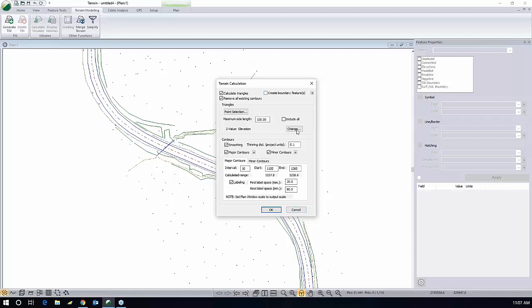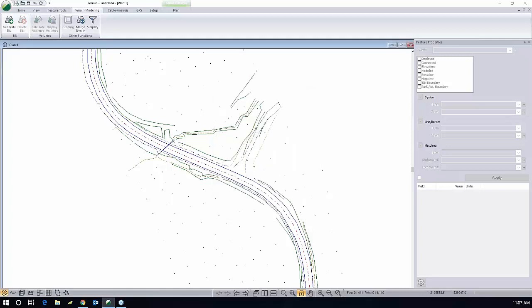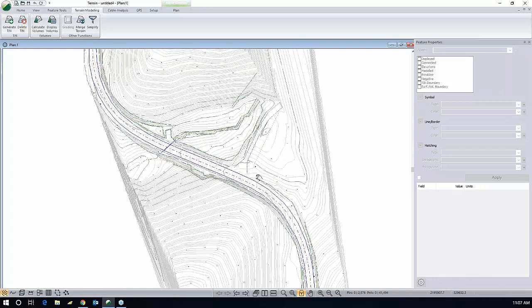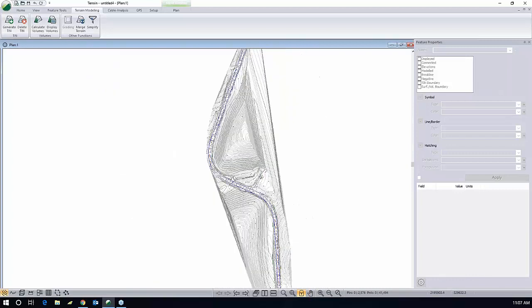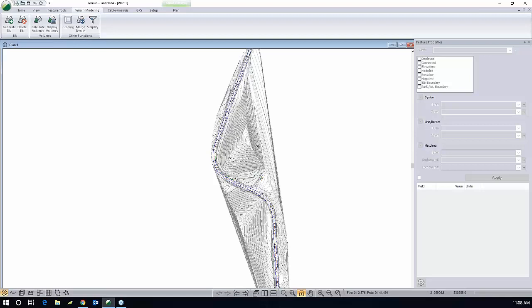What happens if I include all triangles? We'll see what happens in a sec once I do that, and I will also calculate my contours at the same time. Minor contours will be at one foot interval. Major contours will be at five foot interval. You can see here we have created contours in areas that we call void areas where there's no data. There are no points over here. So we don't want these to be created.